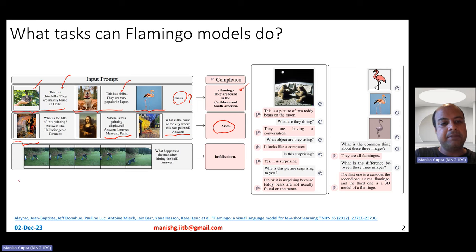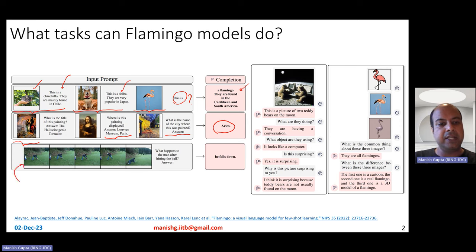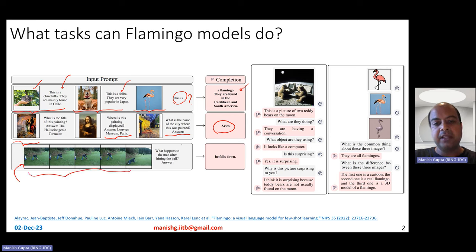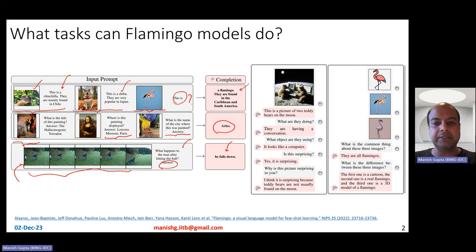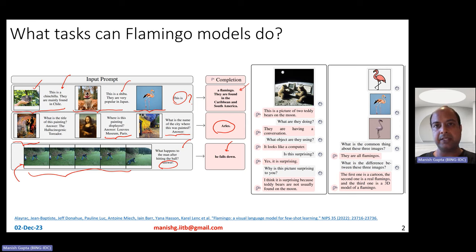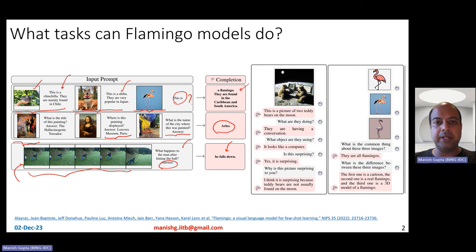The third example is video captioning or video question answering. You pass a video represented using five frames, then a question, and then say 'answer:' and the model can come up with the right answer. Even for video question answering, you can do few-shot prompting by passing in two examples, then provide the video along with the question and expect it to generate the right answer.